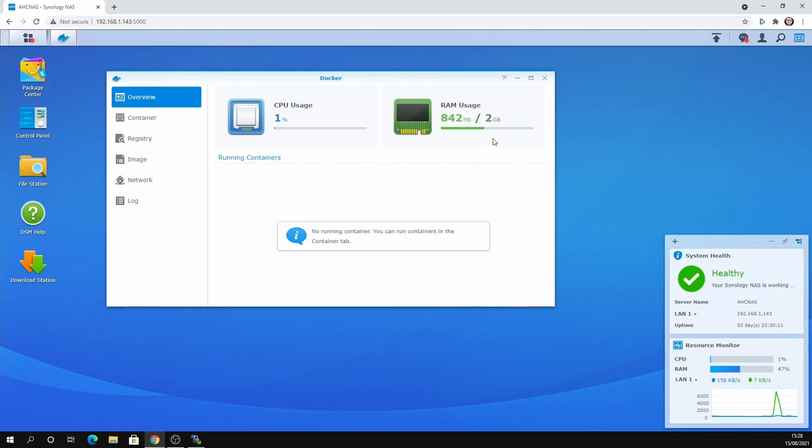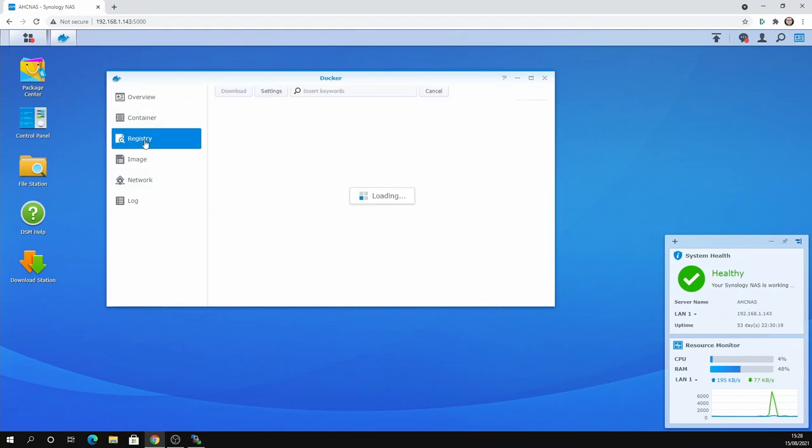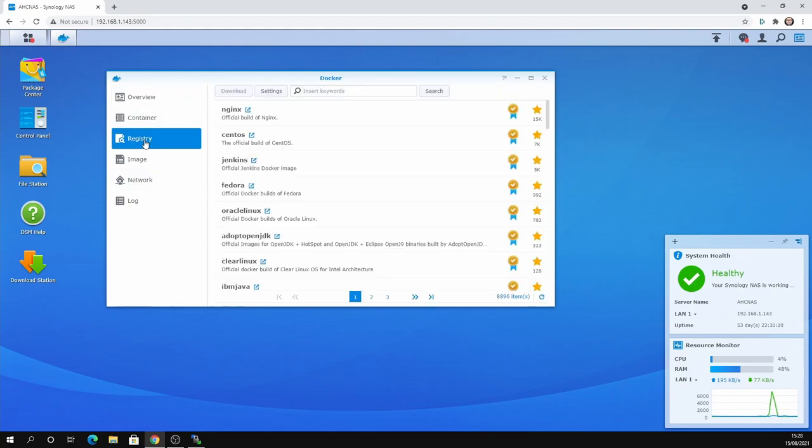So we're going to get started by setting up our first container. There's no containers running. So you're going to go to Container Registry, and you can see here that this is where you can search for different containers.